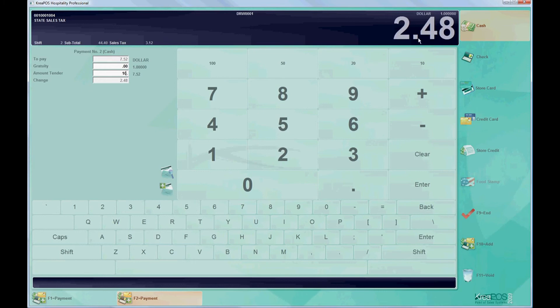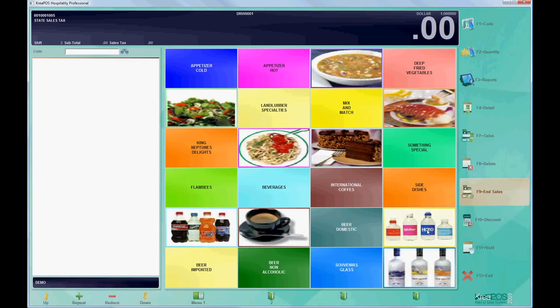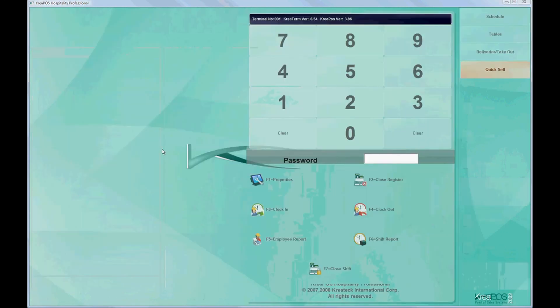If change is required, the proper amount will be explained. By clicking on End, the sale will finalize. We'll see you next time.